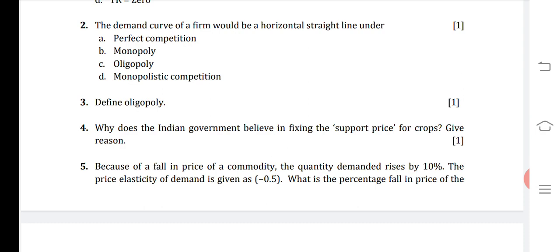Just for knowledge: oligopoly refers to a form of market in which there are only a few giant firms against a large number of buyers, and there is a high degree of interdependence among the firms.